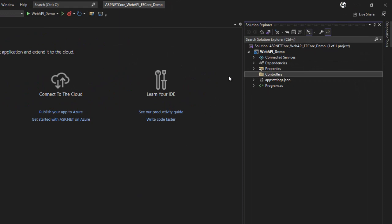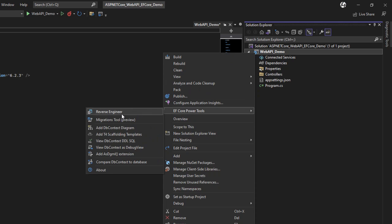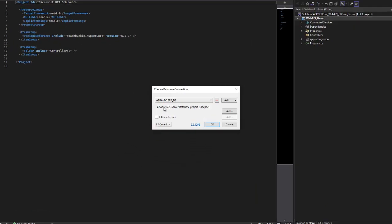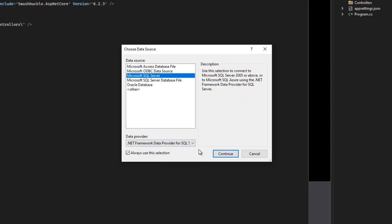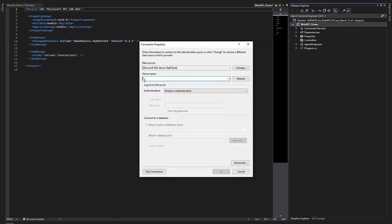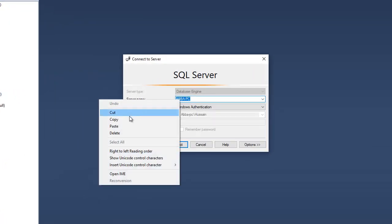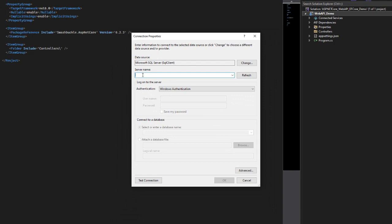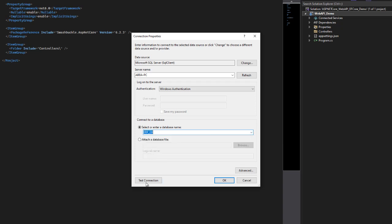To use the EF Core Power Tools, right-click on the project, select 'EF Core Power Tools', and select 'Reverse Engineer'. Click 'Add Database Connection', select SQL Server, and click Continue. It will ask for the server name — you can get it from your local SQL Server instance. Copy the name and paste it. Once pasted, you will see the list of databases under that server. Select ERPDB, test the connection — connection succeeded — and click OK. Keep EF Core 6 selected by default and click OK.